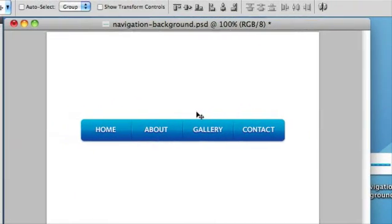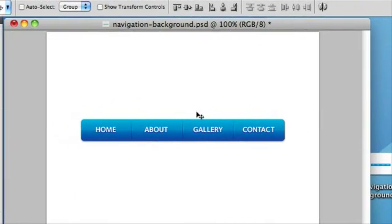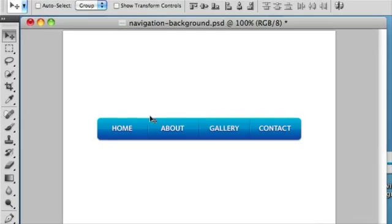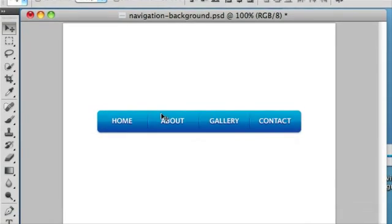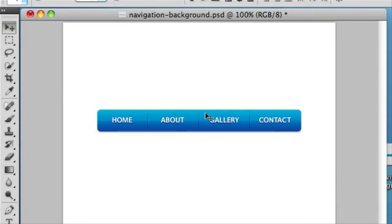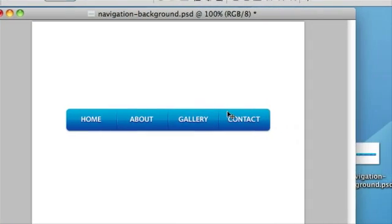So to get us started I've just created a simple Apple style navigation as per our previous video tutorial that's available on our blog. And I've got four buttons: home, about, gallery and contact.